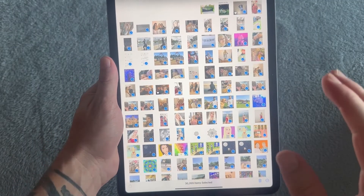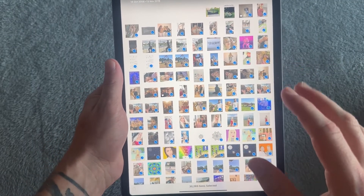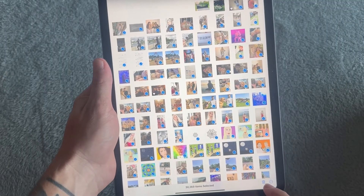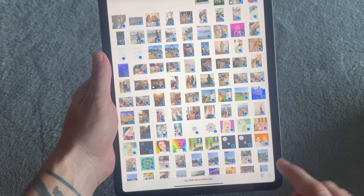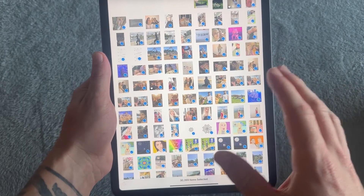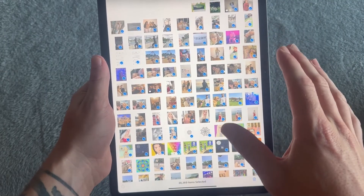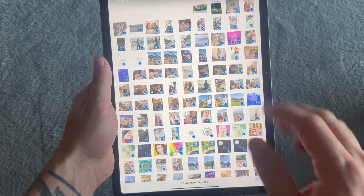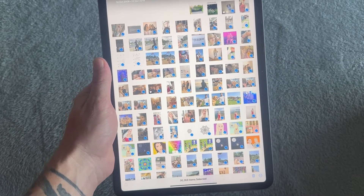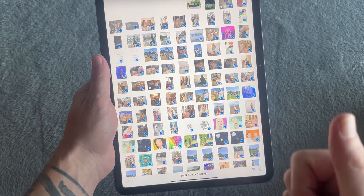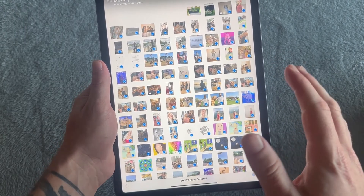Once your photos are selected, you can just hit the trash icon in the bottom right hand side and go ahead and delete all of these photos from your device. It's as simple as that. If you found this video helpful, let me know in the comments and I'll see you in the next one.